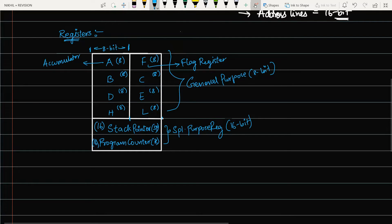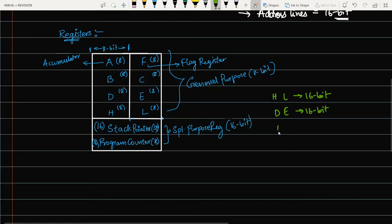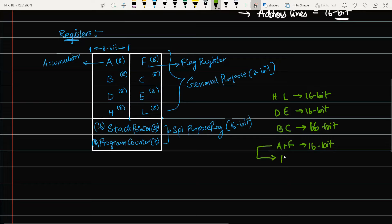By software manipulation, we can combine register pairs to store 16-bit data. H and L together can be used as a 16-bit storage, similarly D and E, and B and C. The accumulator plus flag register can also be combined to store 16-bit data. When accumulator A is combined with flag register F, the resulting register is called PSW — Program Status Word.